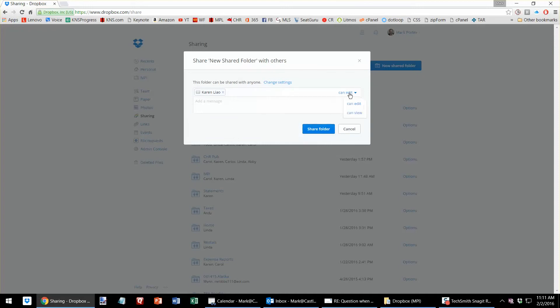Then you can select from CanEdit or CanView. So that would allow Karen to just view with no edit capability. Or I can select CanEdit, meaning she can add, delete, edit, things like that.